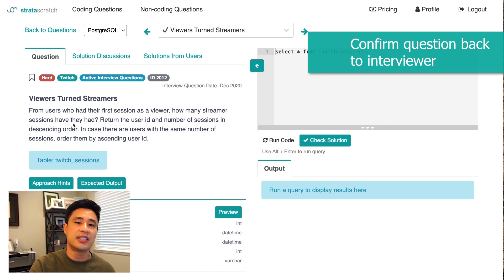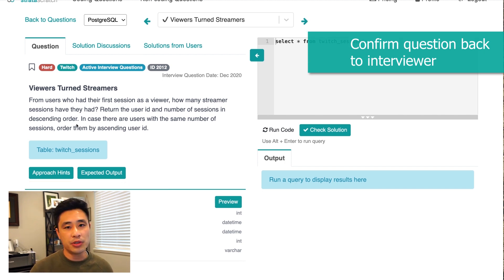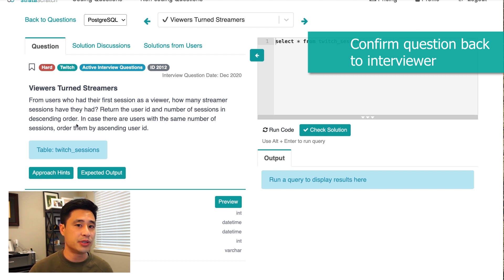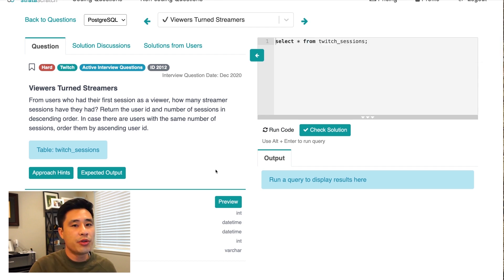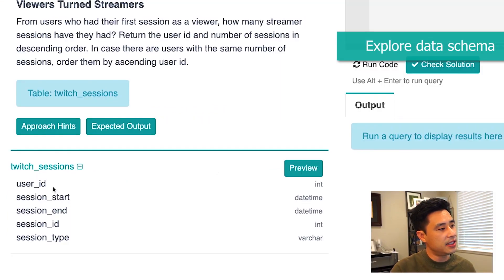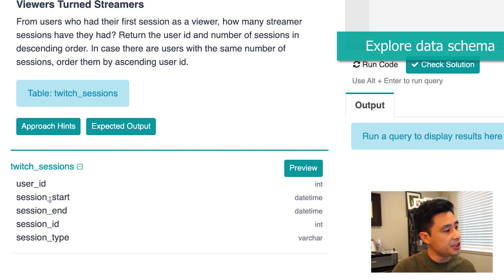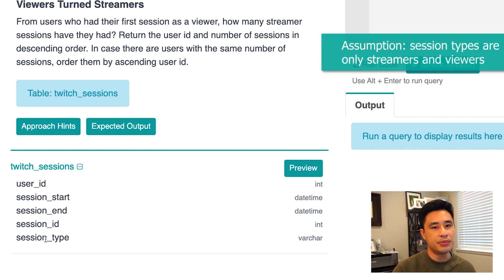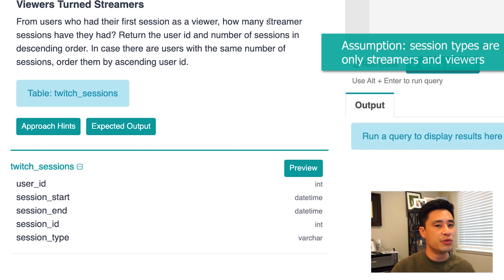If the interviewer agrees, the next step is to establish your assumptions about the data and definitions, then you can start coding. It's important to reiterate the question back in a different way, mainly just to get aligned so both you and the interviewer understand the question. The next step is to look at the data schema. We have a table called Twitch sessions with user ID, session start and end times, session ID, and session type. My assumption is that session type differentiates between viewer and streamer.